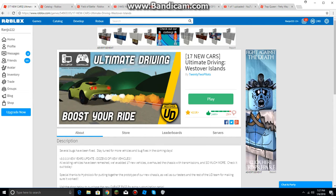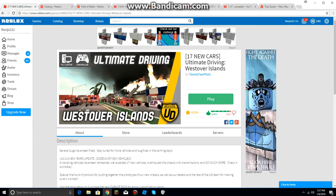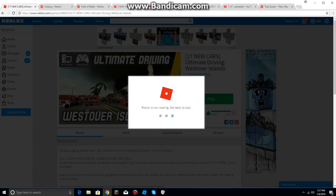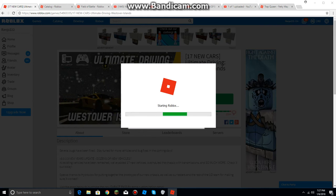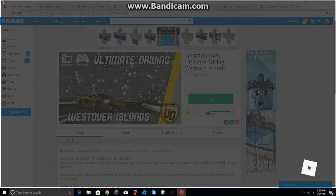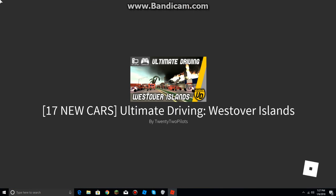I played this game around Christmas time, I think Christmas Eve or Christmas time. I'm not quite sure but when I was looking at my YouTube channel I was putting Christmas songs while driving in Ultimate Driving, Westover Islands so I decided to check it out again.